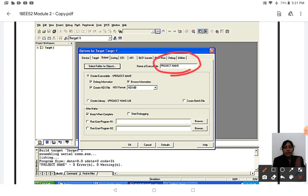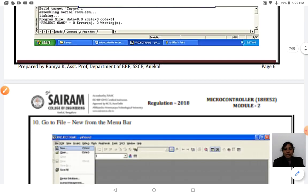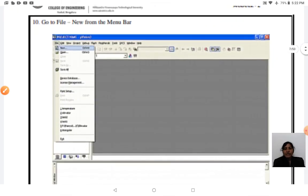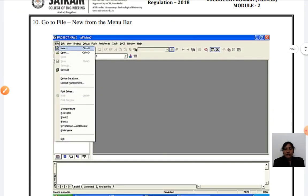Once OK is clicked, you proceed to the next screen where you can find your project name. Click OK and then enable Create HEX File if you are going to run an interfacing program. After this, your screen looks ready for programming.